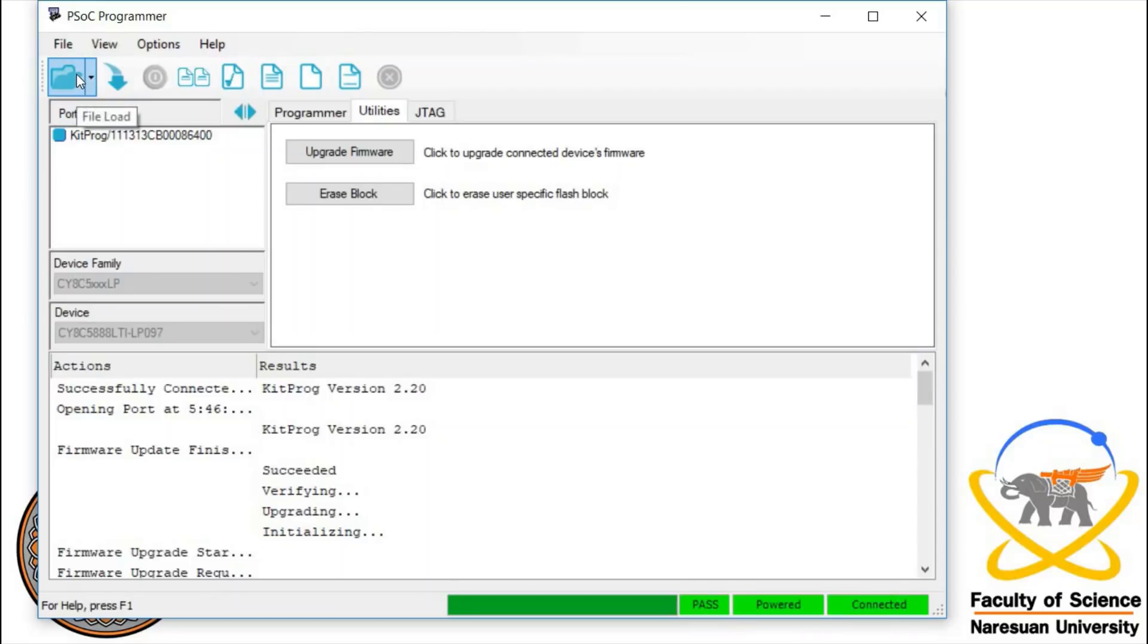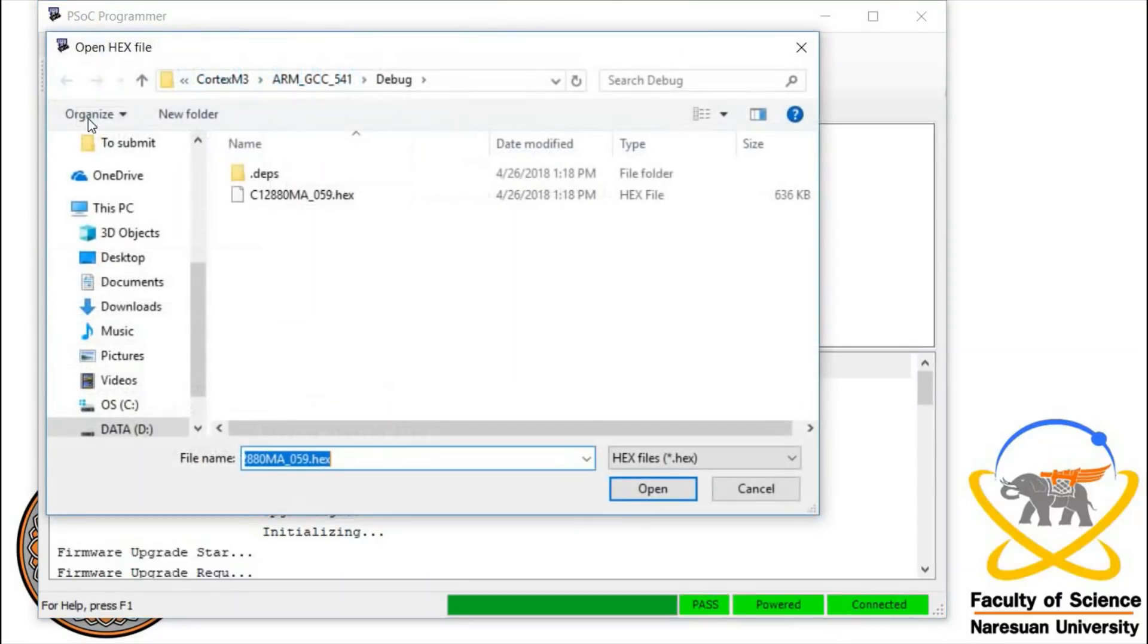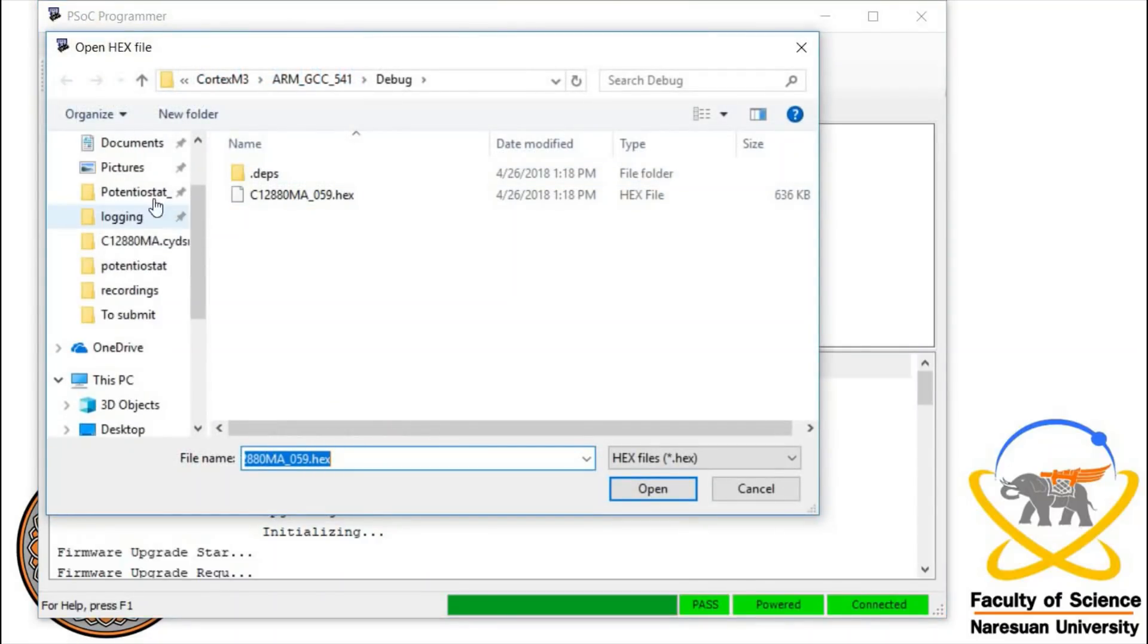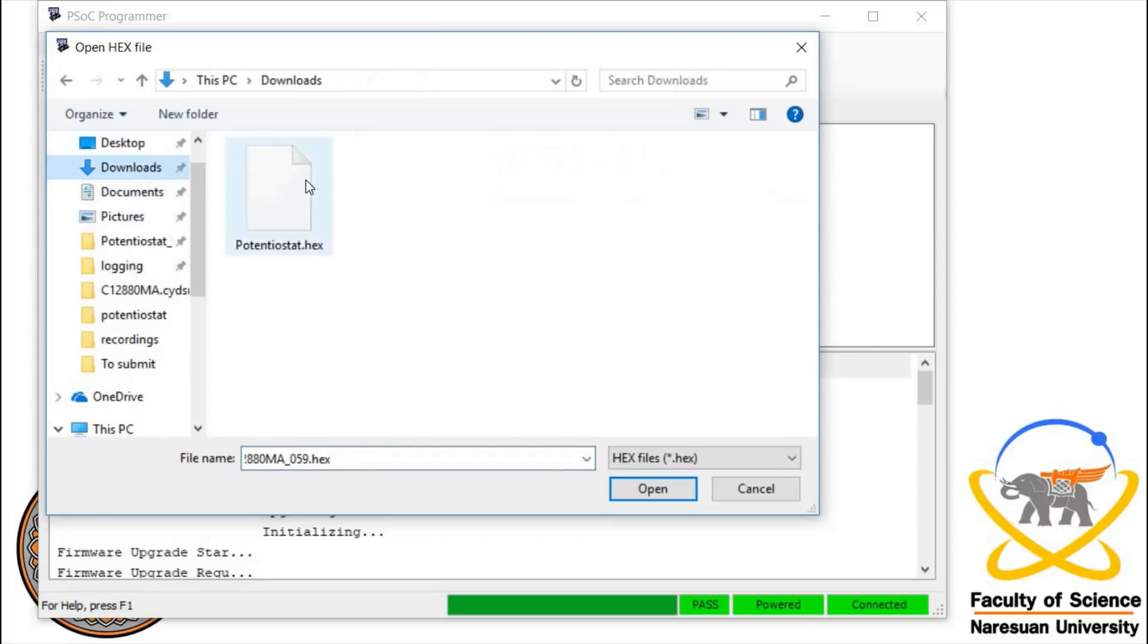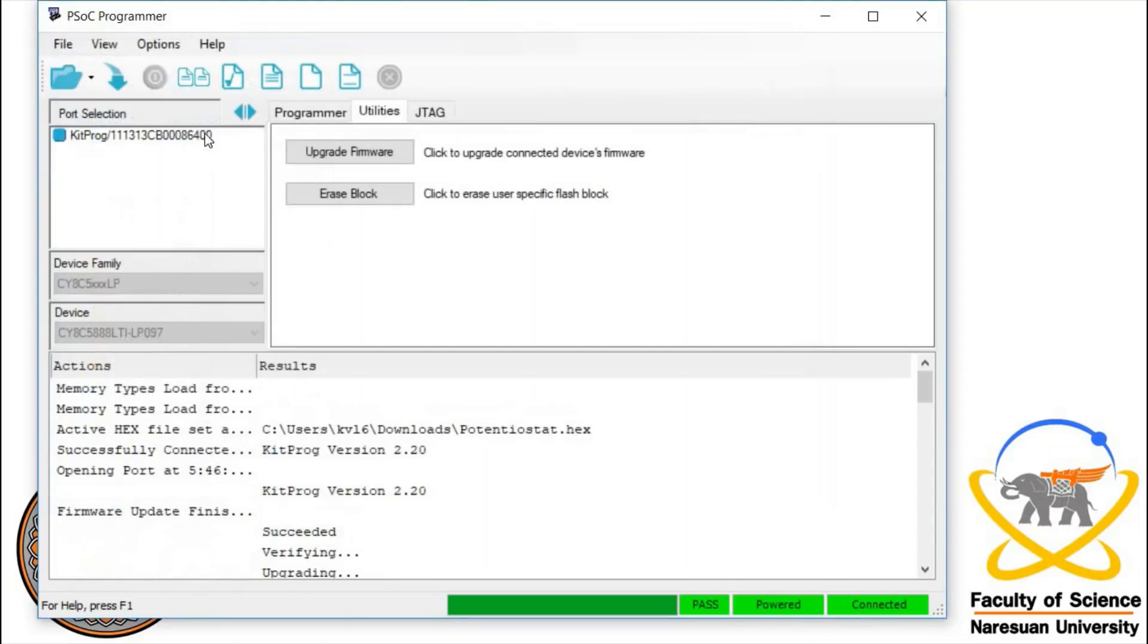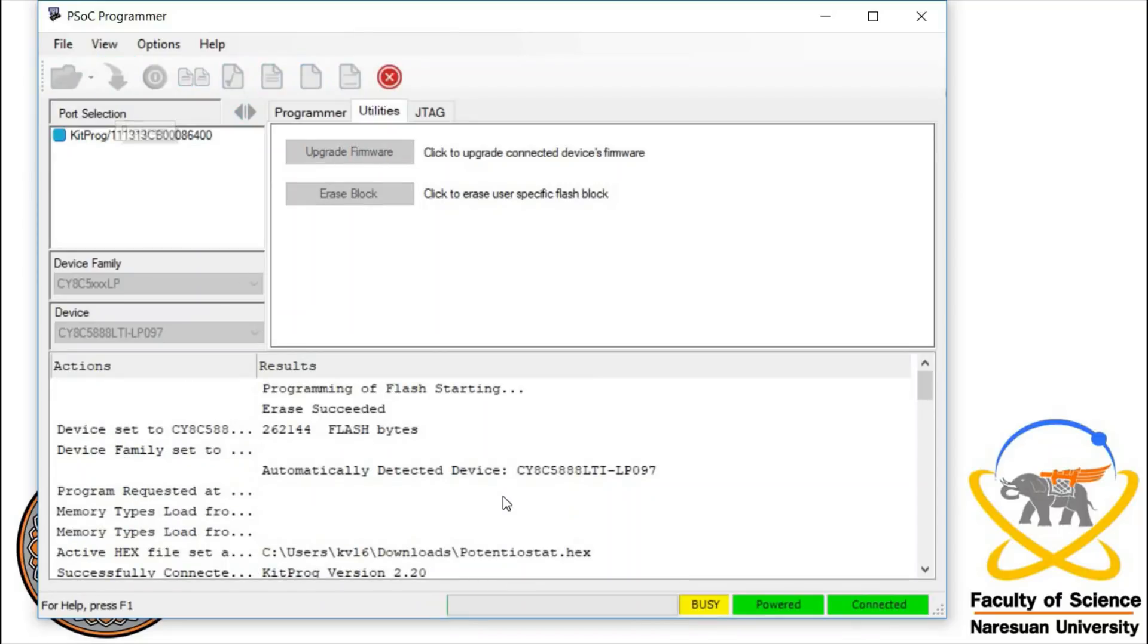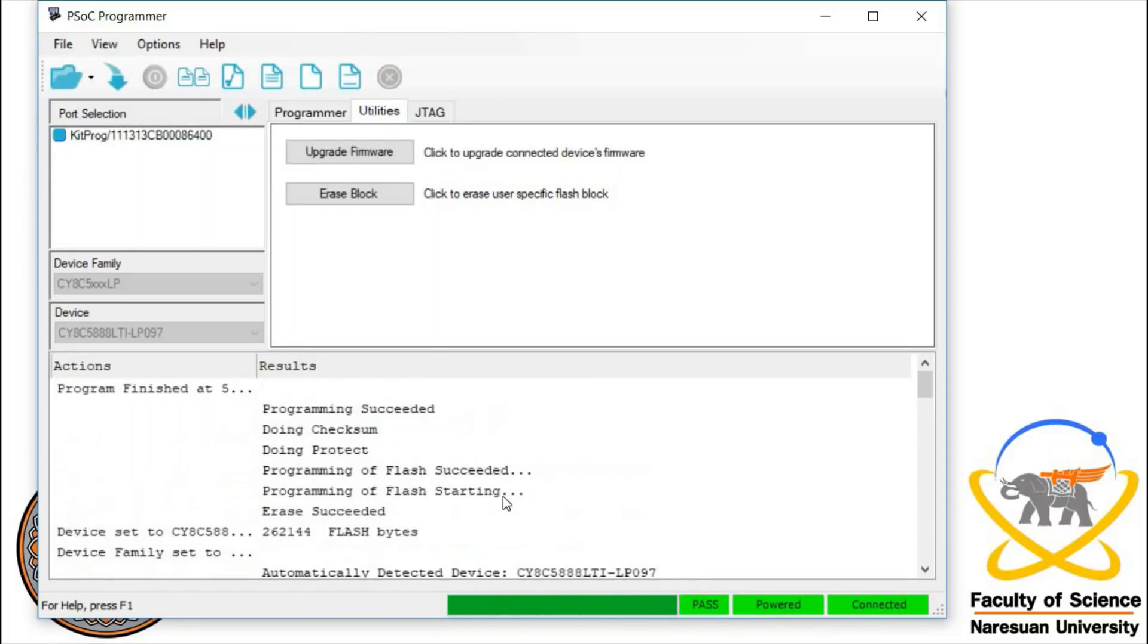We're going to load the hex file. We go to file load, go to downloads, and get the hex file that we got previously. We're going to open it and then program. Now the potentiostat is programmed into the PSOC 5 LP.